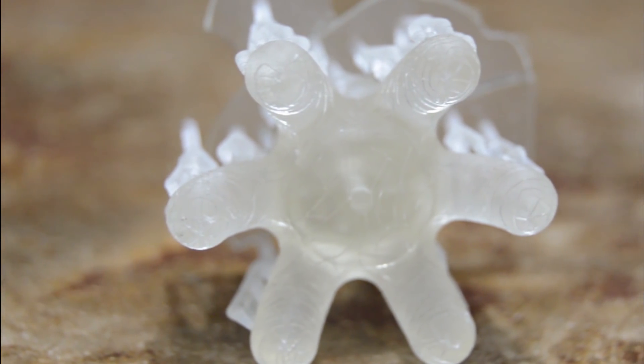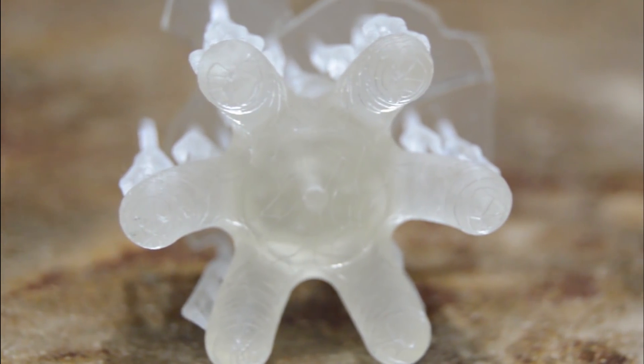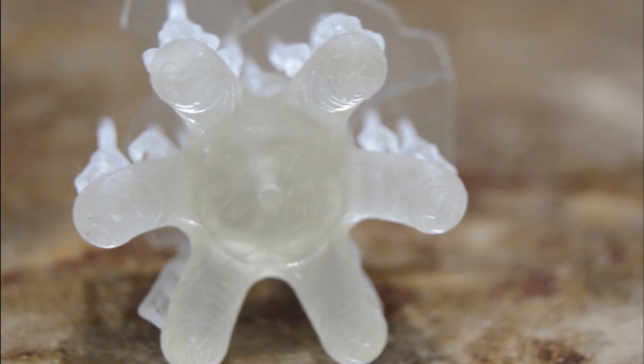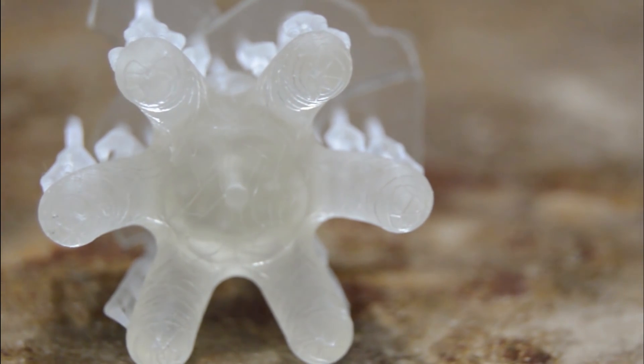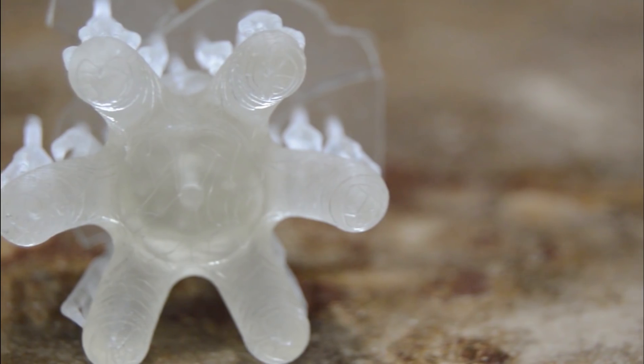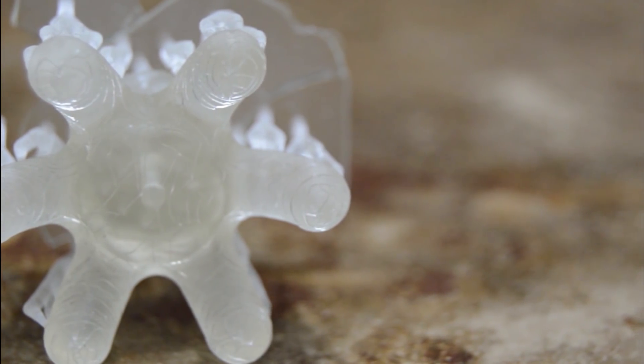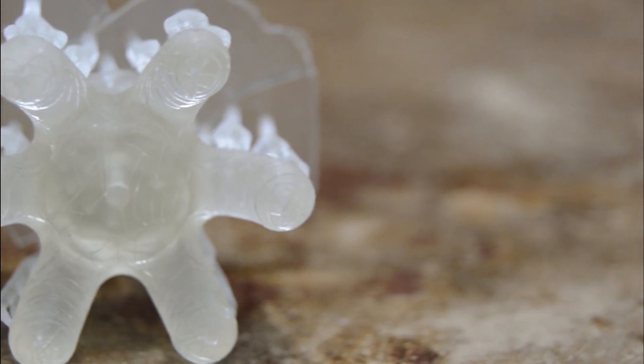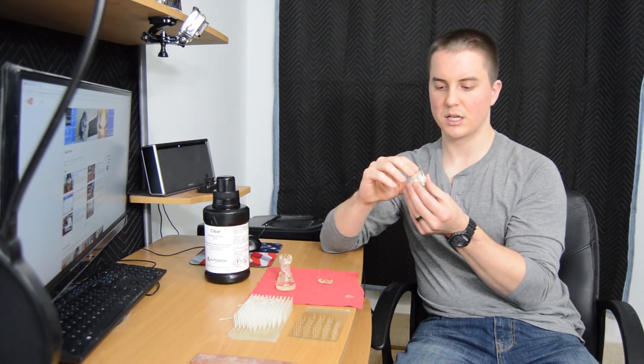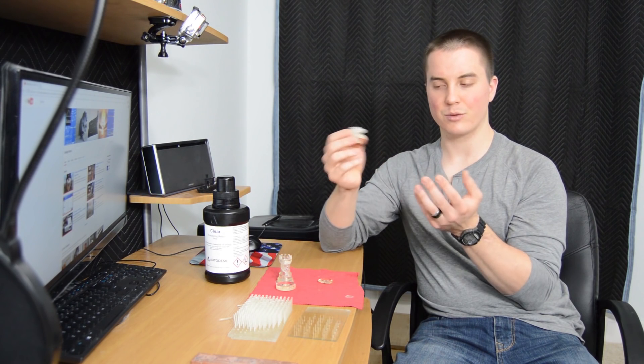I left it in the isopropyl alcohol for a couple hours because I kind of forgot about it, and you can see there's cracks on the surface. But all in all it did turn out pretty nice.